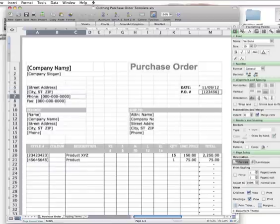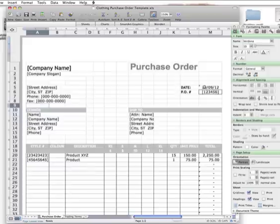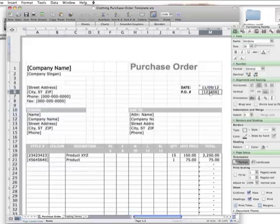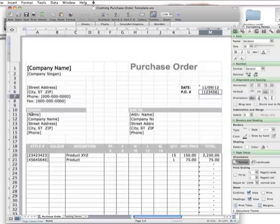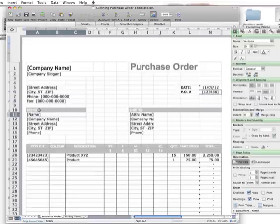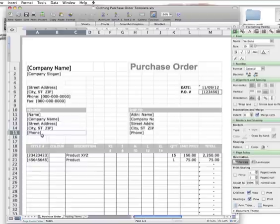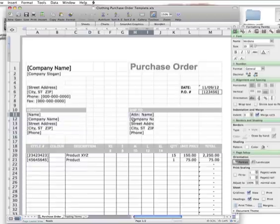Then your address and contact details. You might like to put a website in there as well. The date will automatically insert there for you. Then put the PO number and the same thing: your vendor, which is your fashion buyer, their name, the company name, street address, phone number.